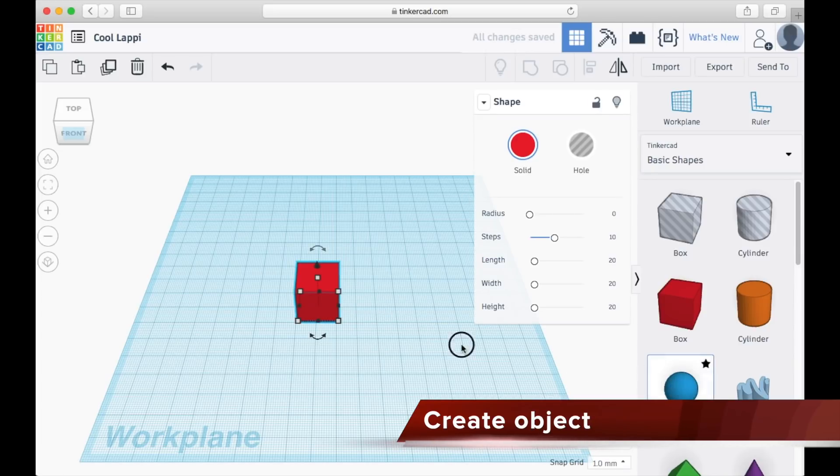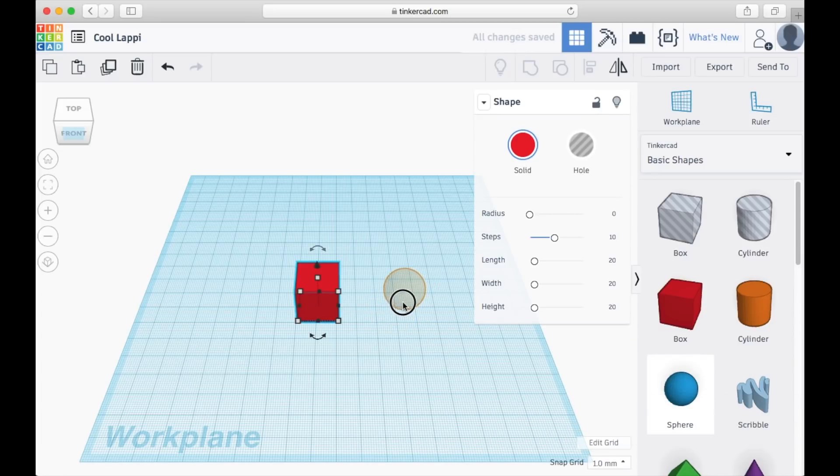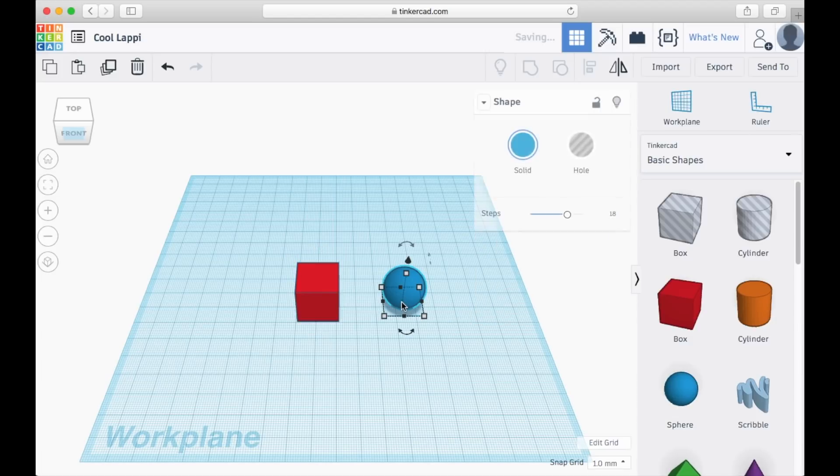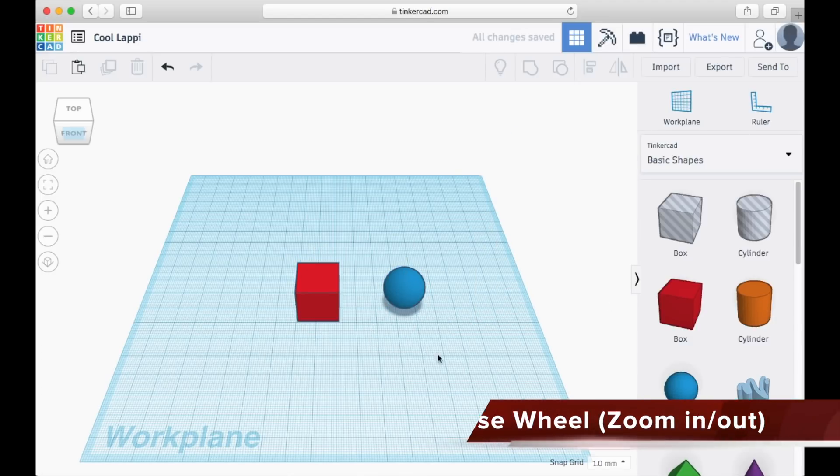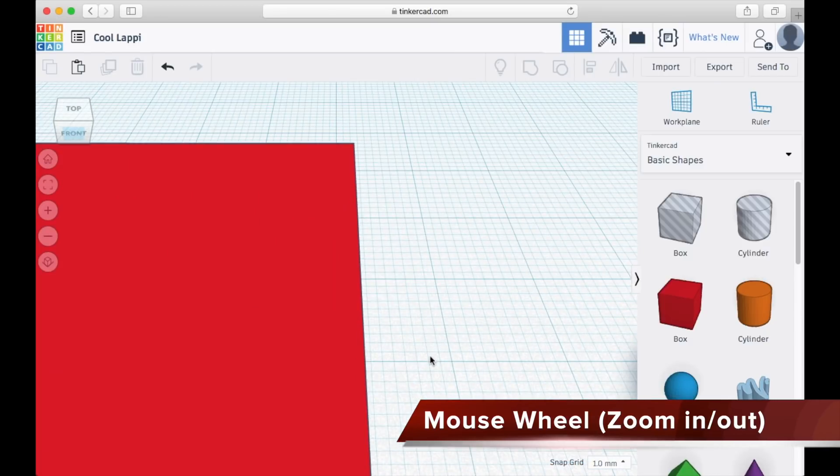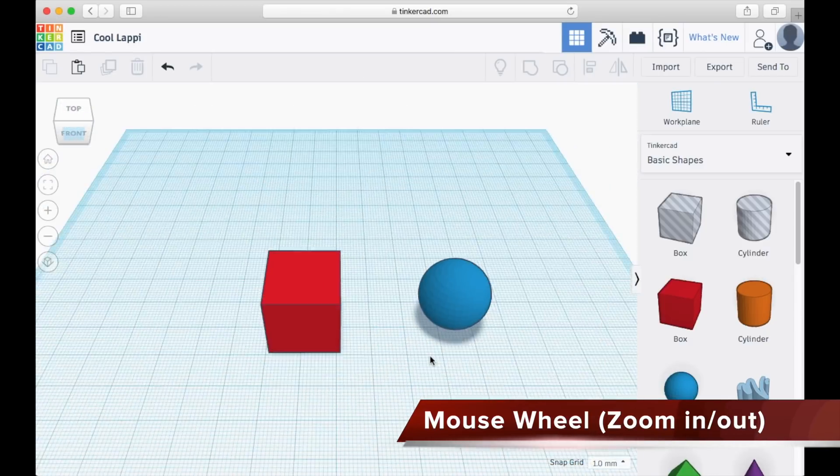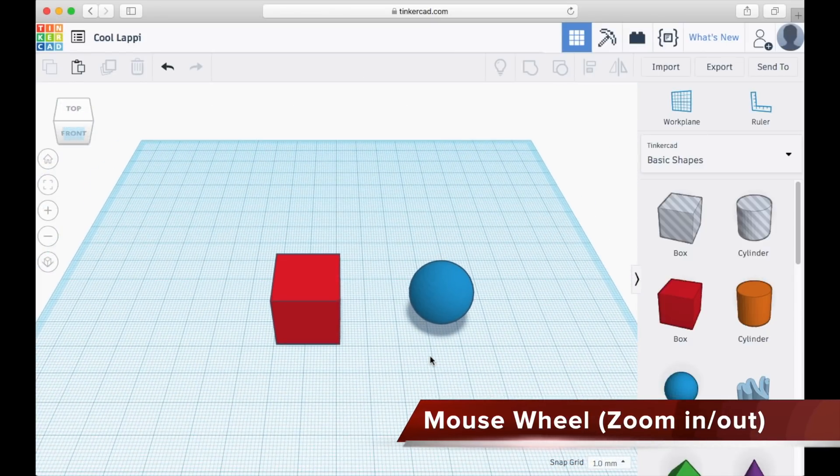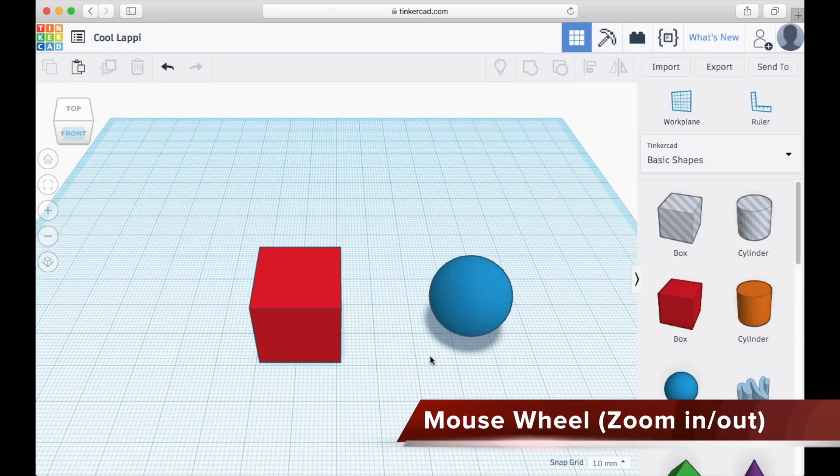I'm going to create a cube and a sphere right here. Now you may use your mouse wheel to zoom in or zoom out like this.